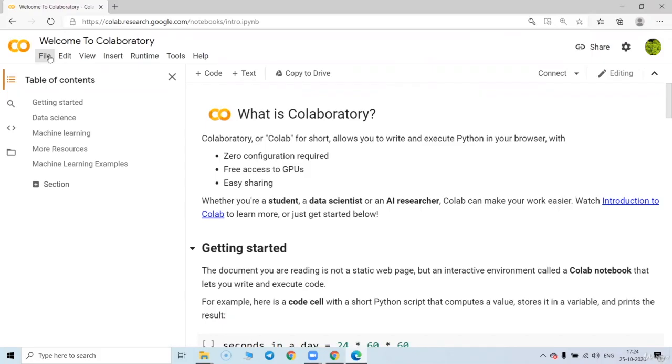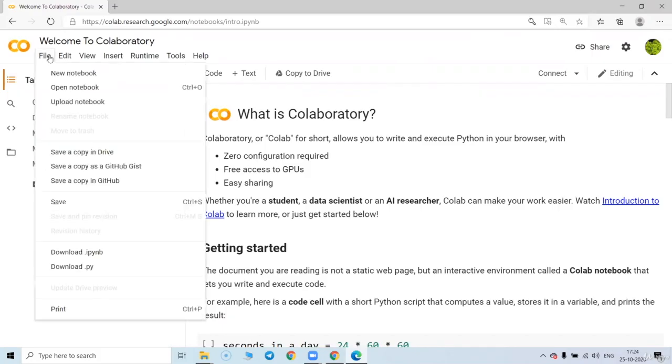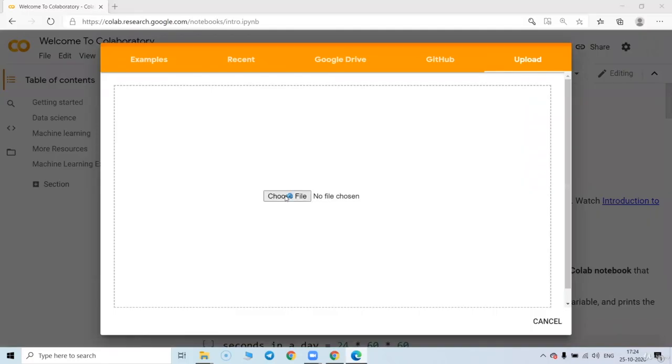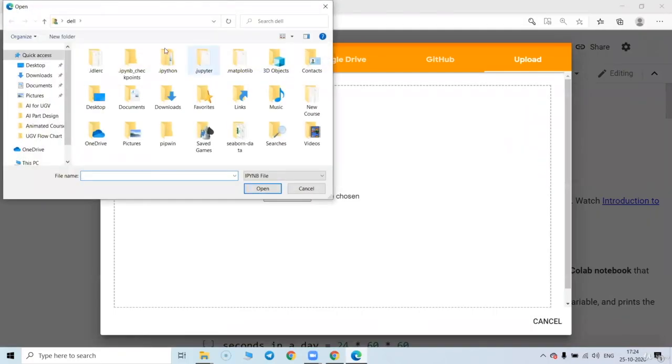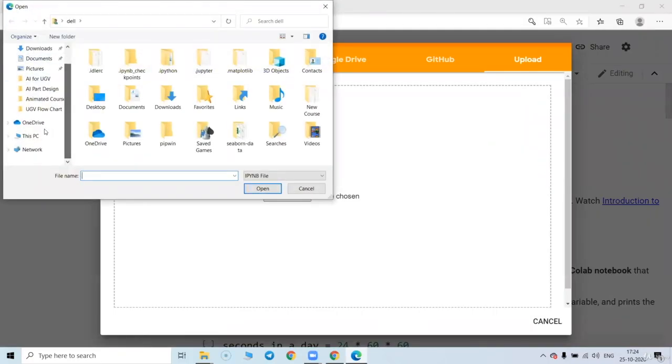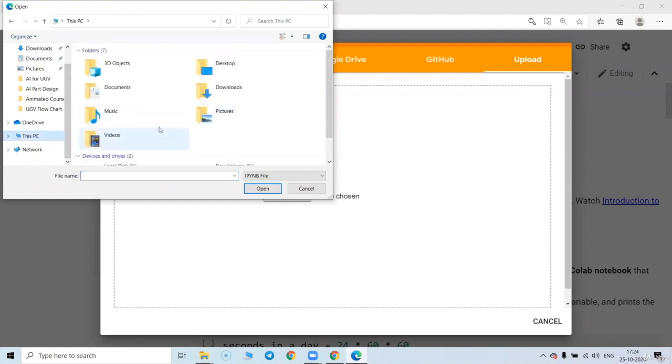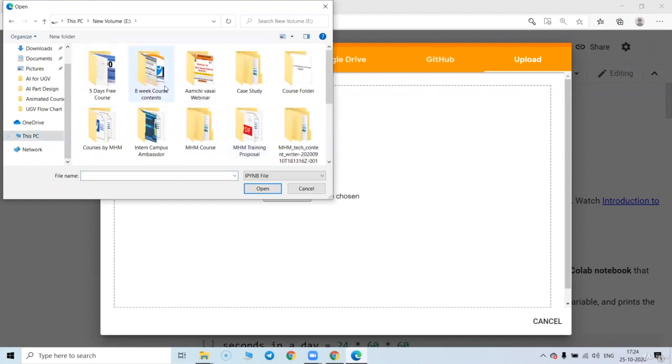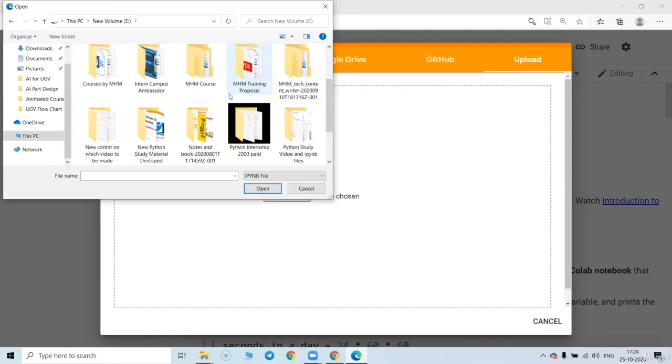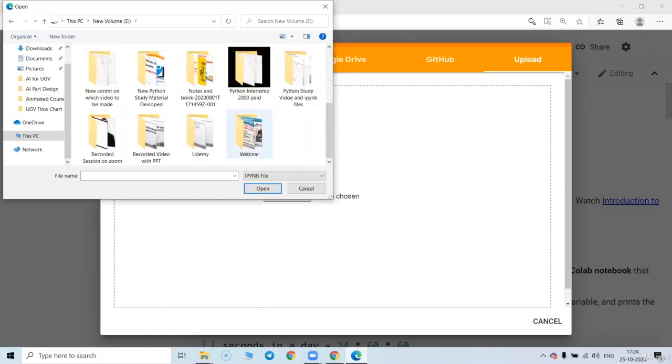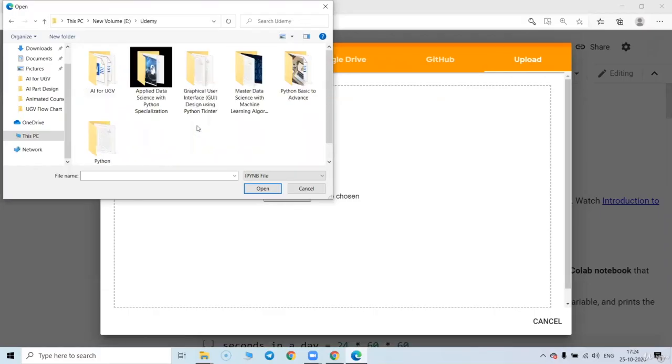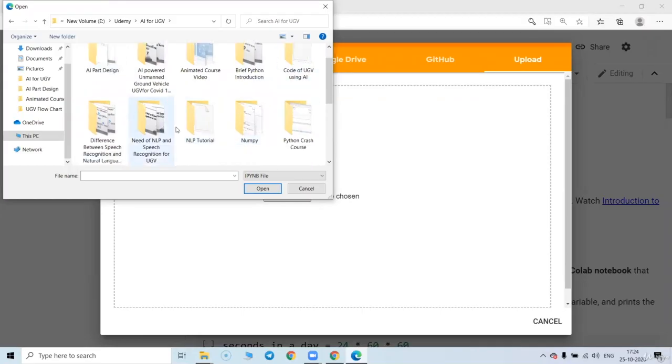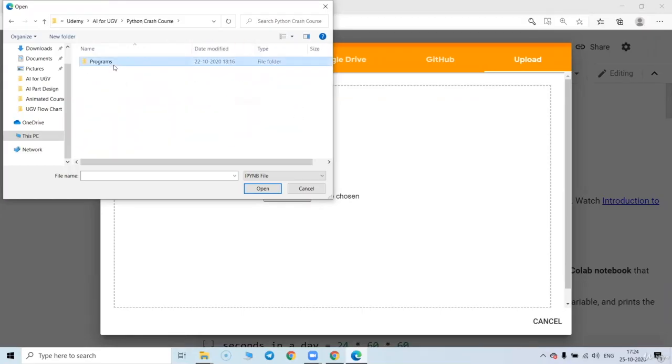The first part which we are going to use is go to the file, upload notebook, choose file. Now you need to choose the file which I have provided in the support file. So suppose I am right now choosing from computer itself. So you might have this in the download also.